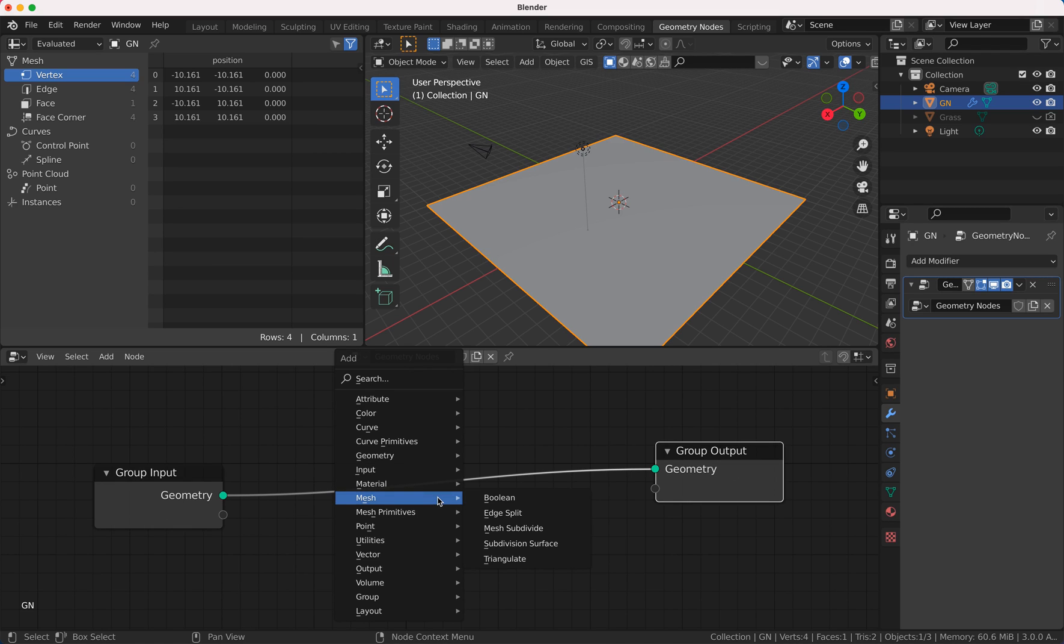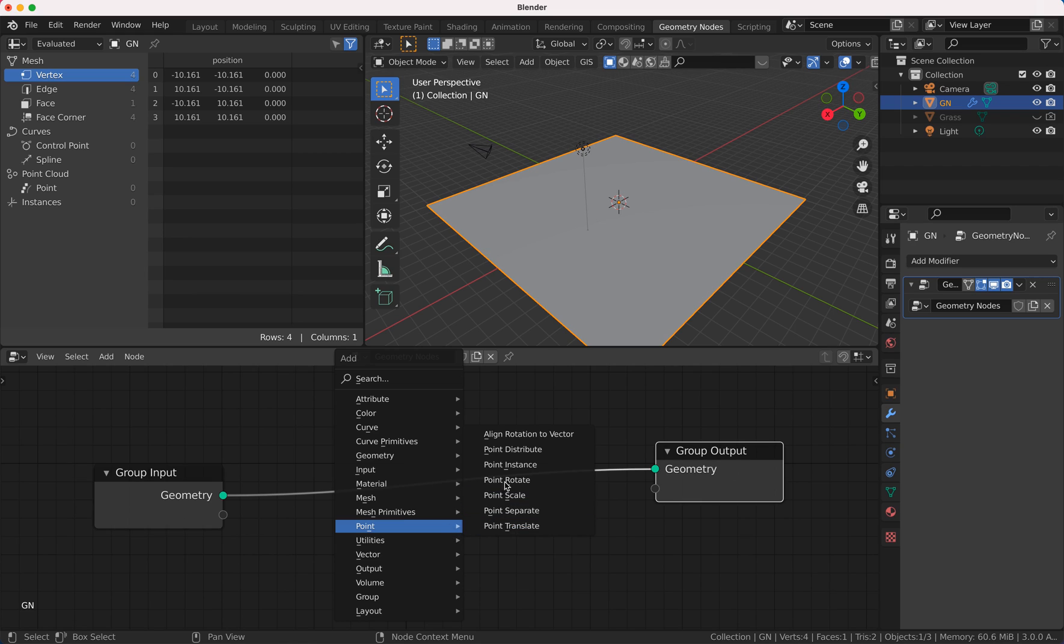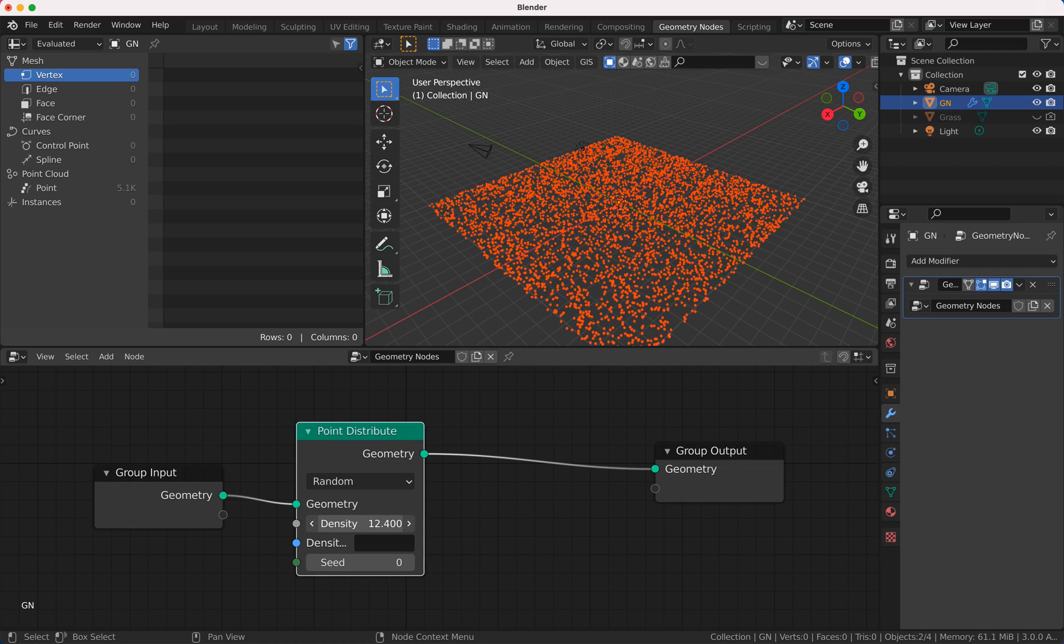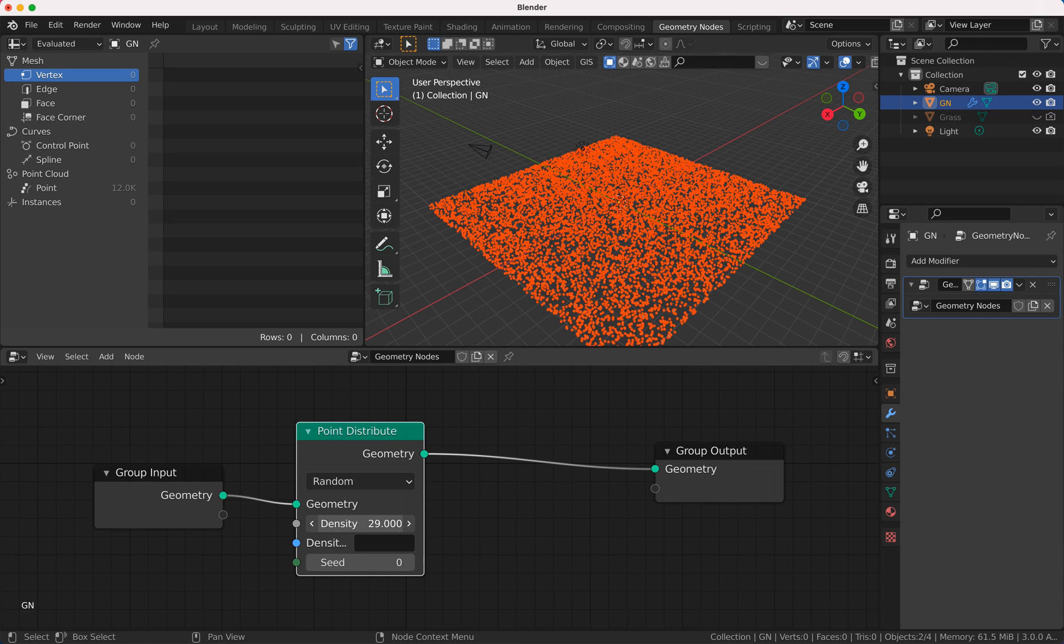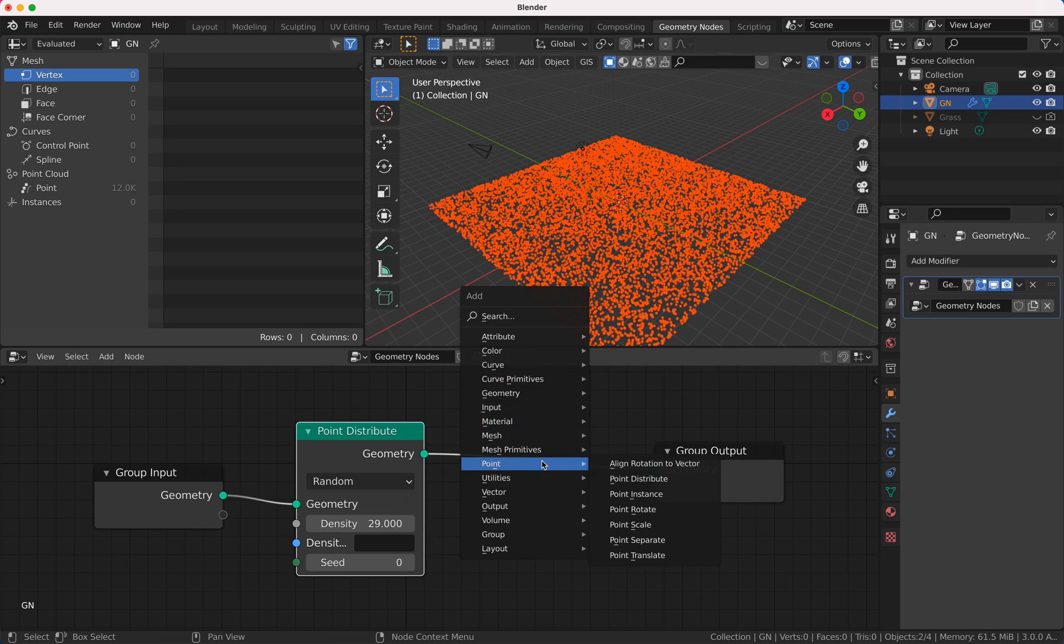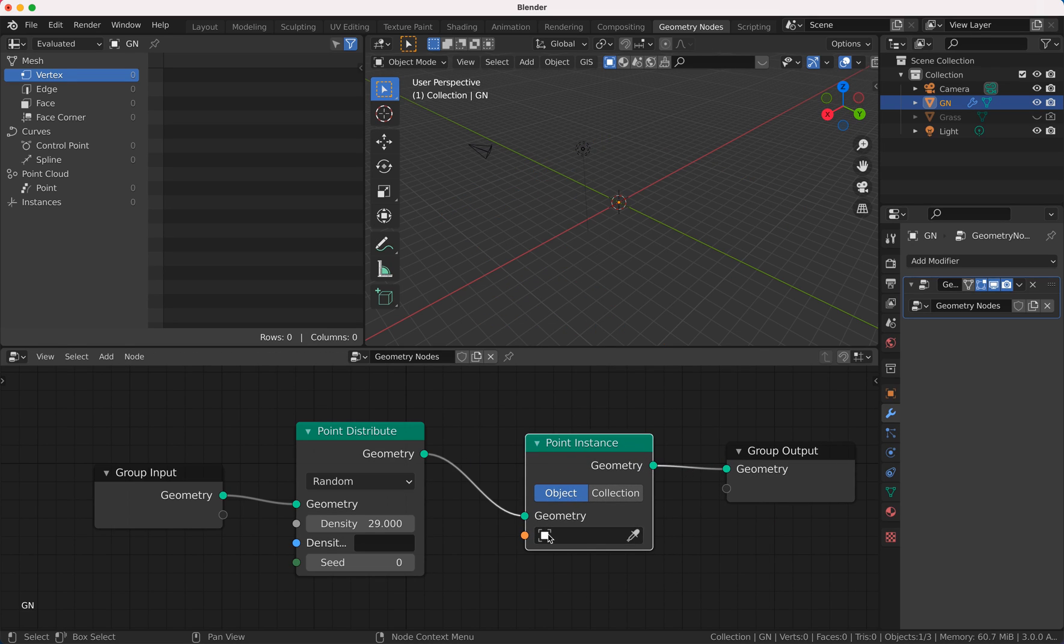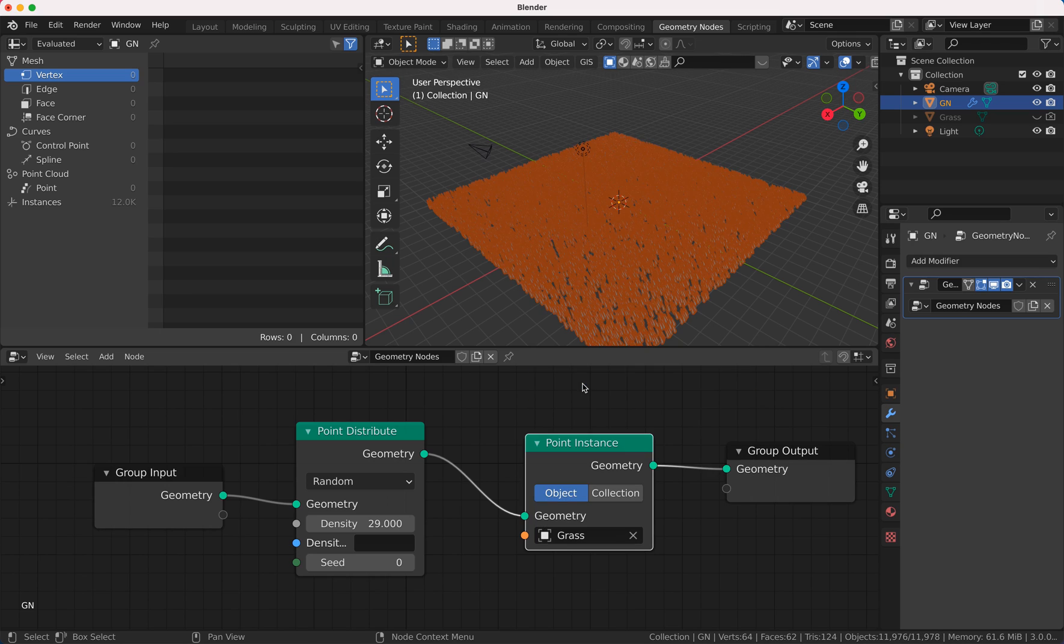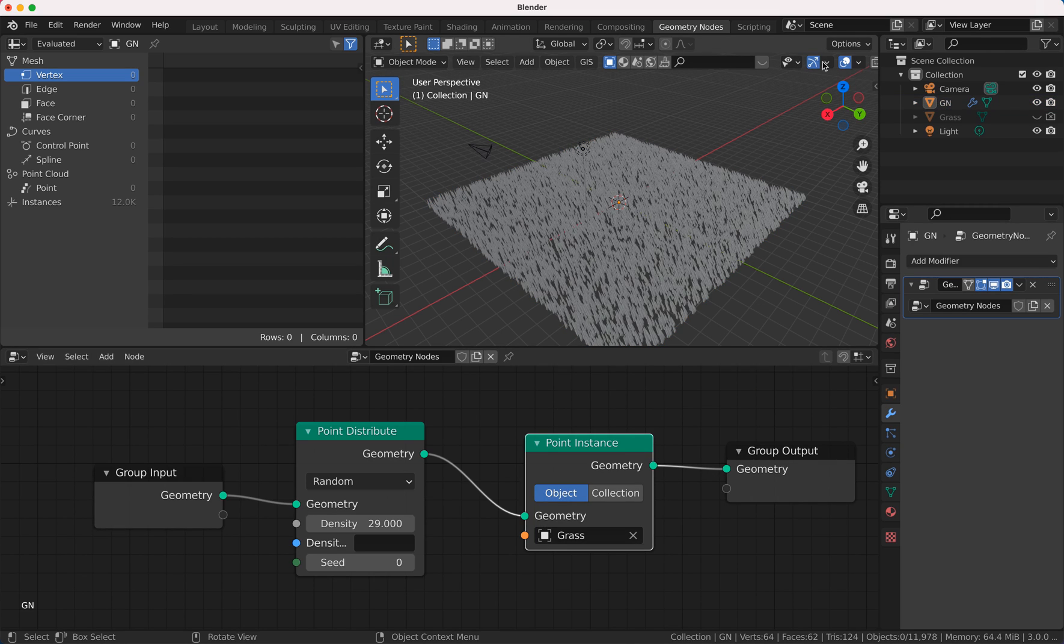And of course we're going to do the point distribute node here, so we distribute our points here. We turn up the density and then we bring in our grass by point instance, and here we do grass. Look, here we have some grass.